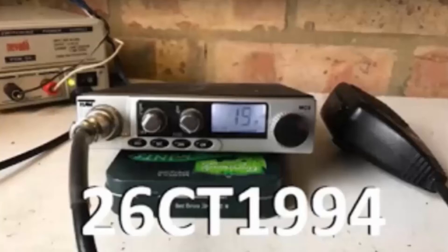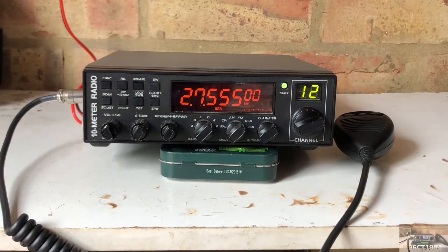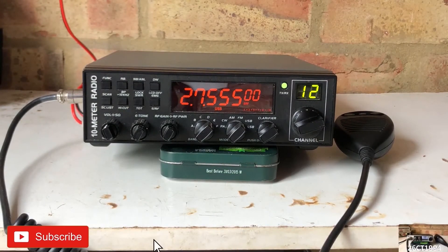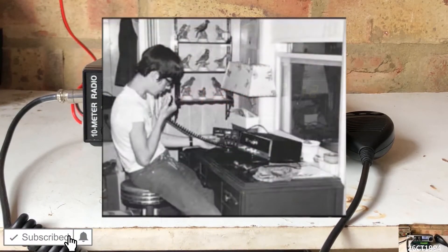Alright guys, it's CharlieTango1994 back with another YouTube video. Like most people, I first got into radio because of the CB radio in the early 80s.